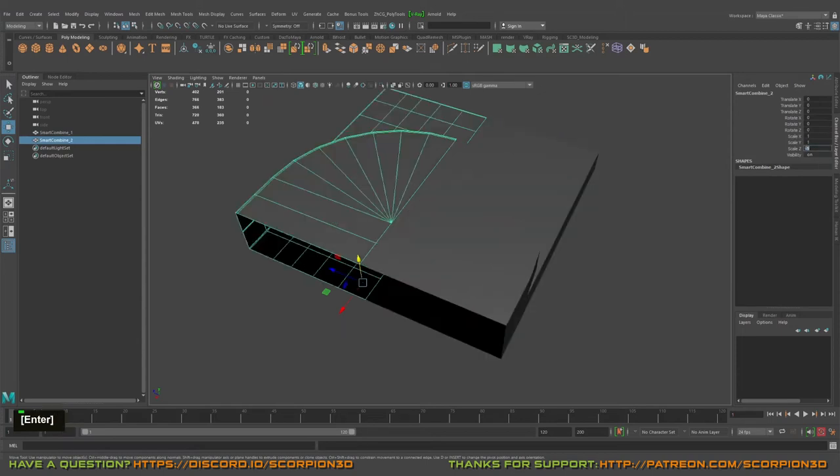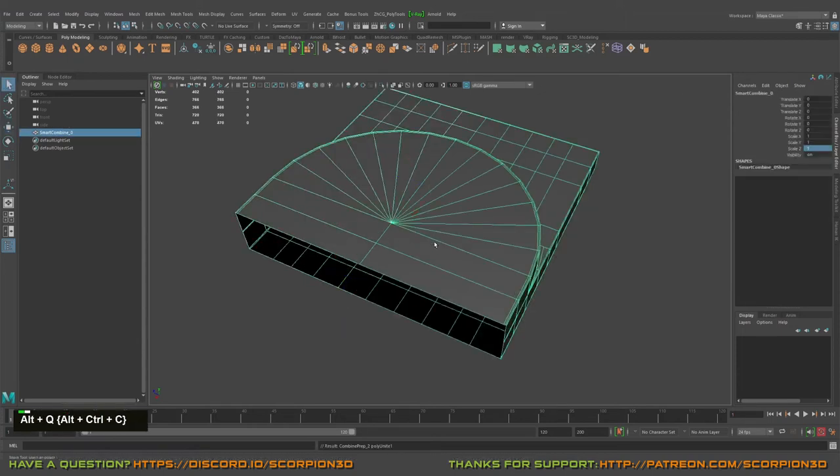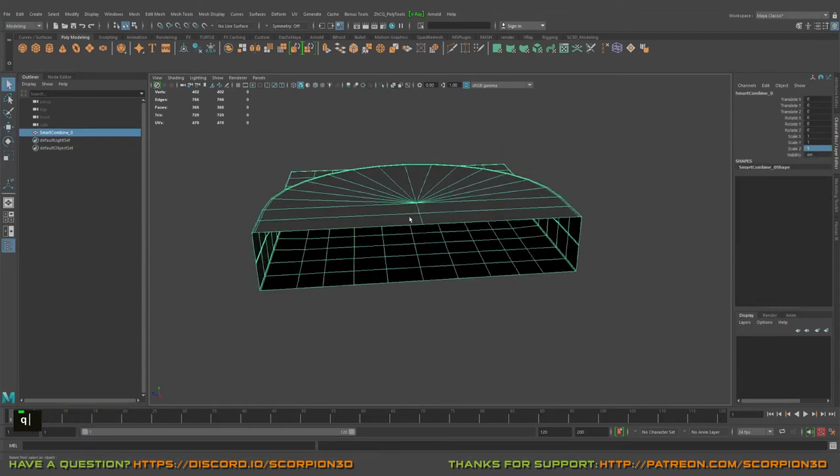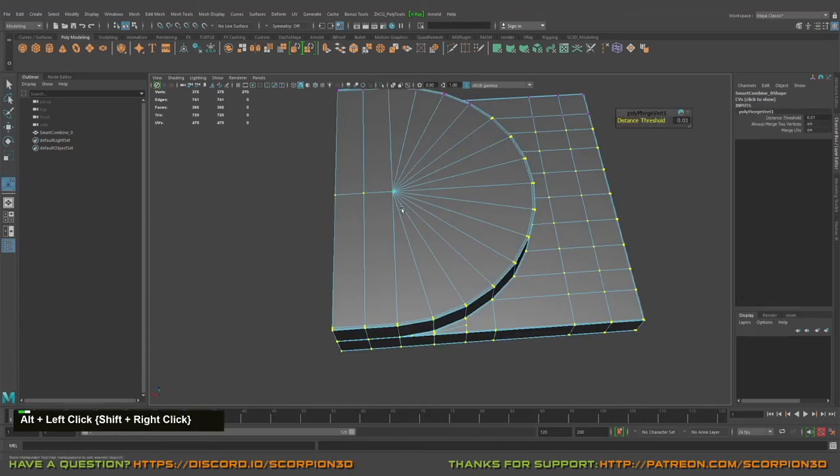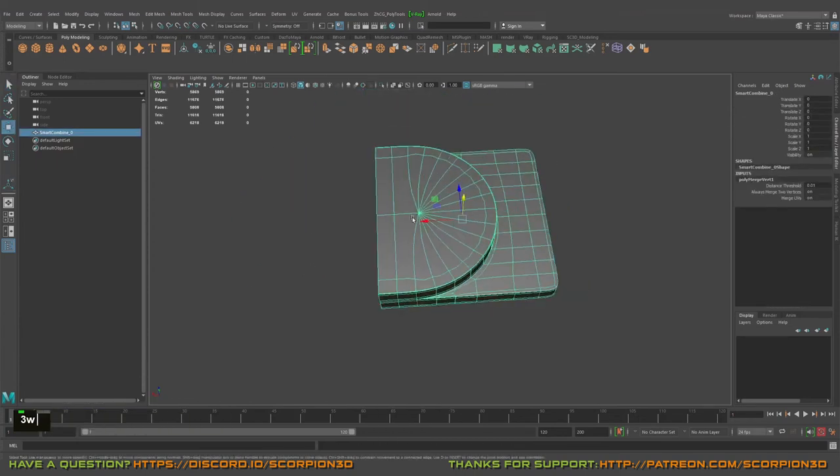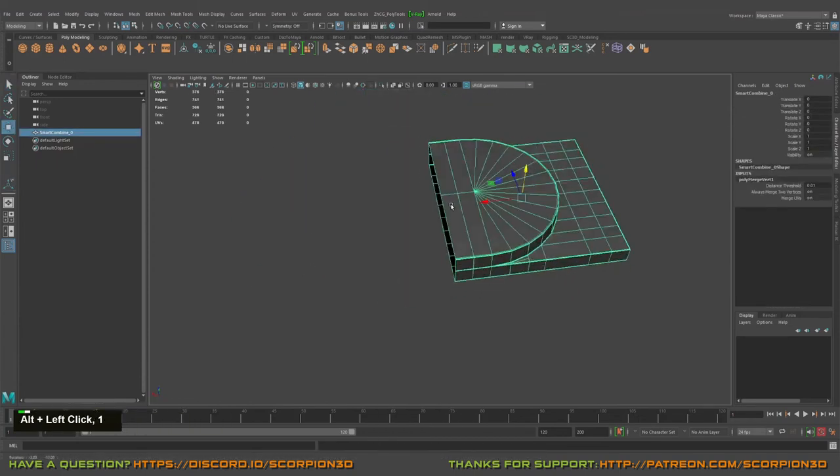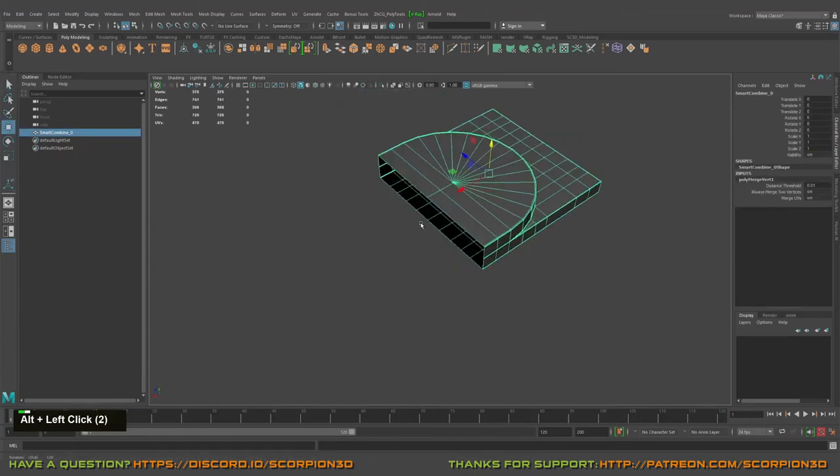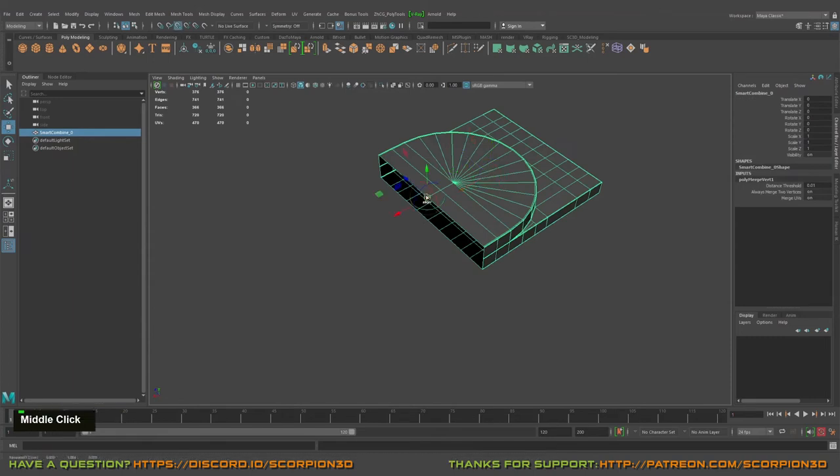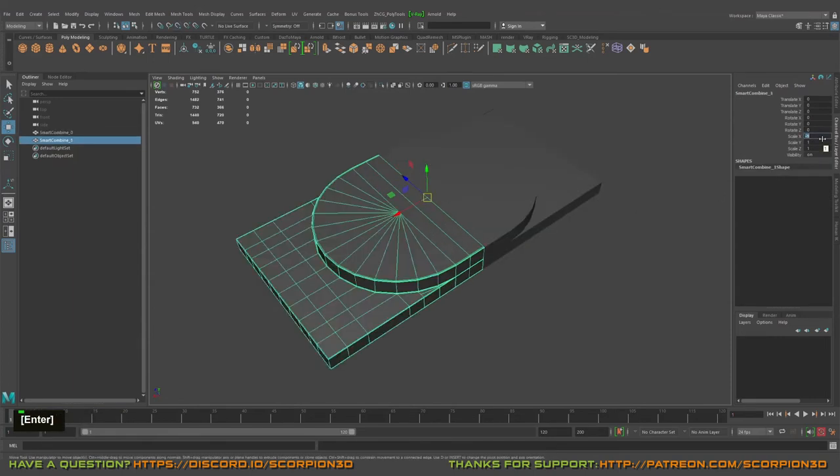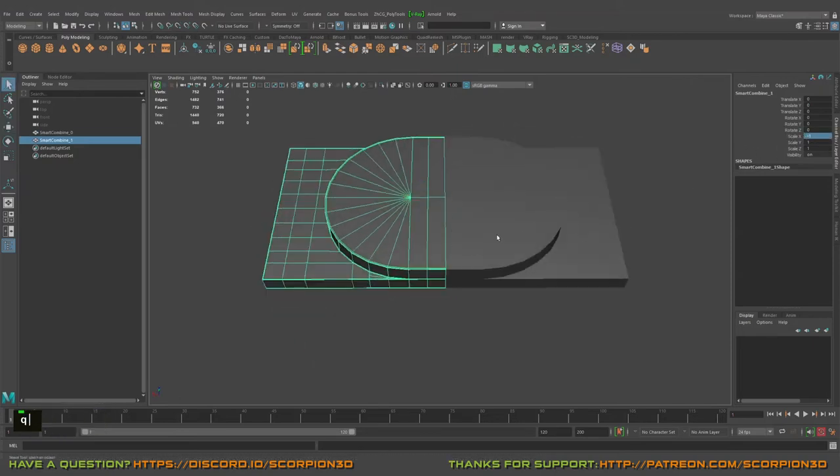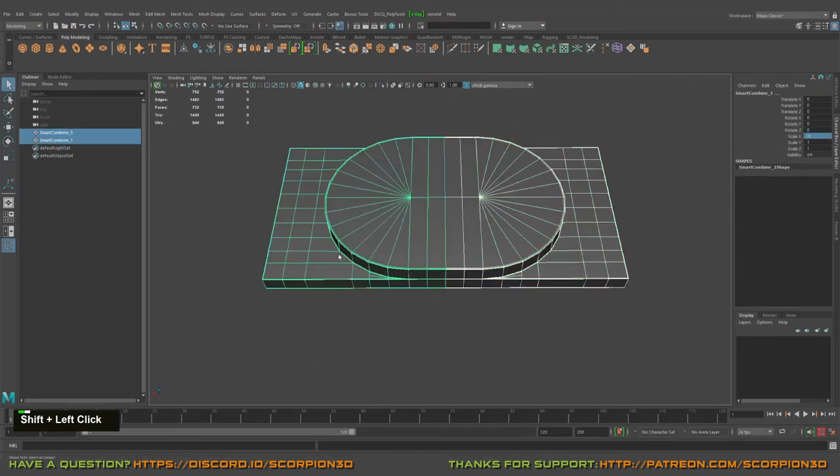Mirror over Z. Combine it, merge vertex points. Snap into the center, combine it, mirror over the duplicate and mirror over the X. Merge.